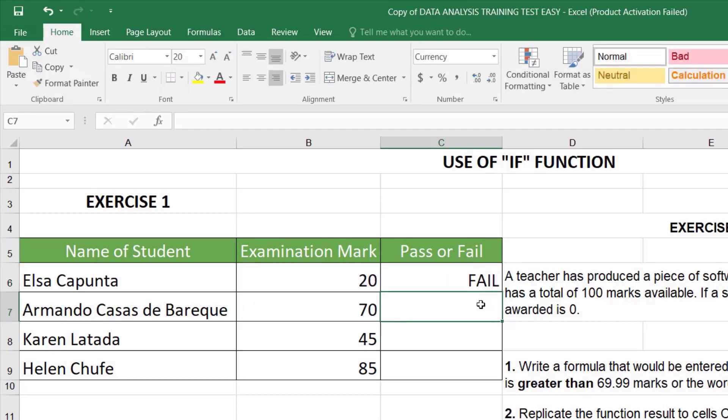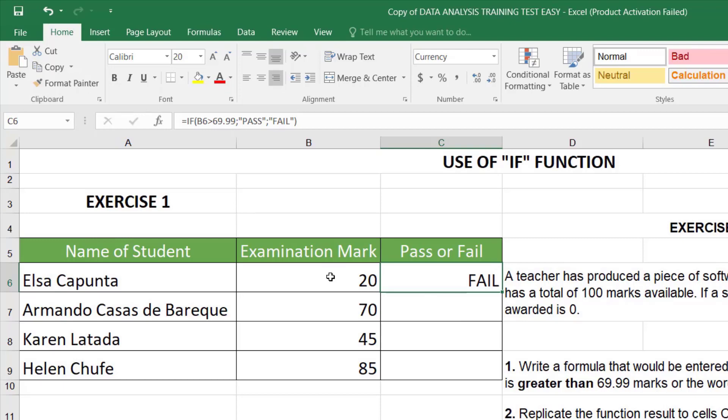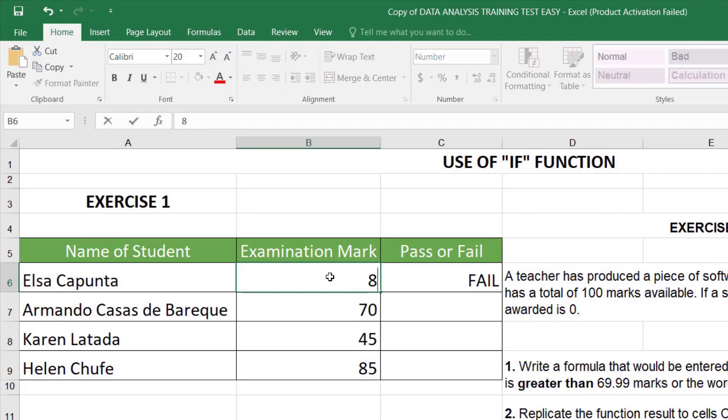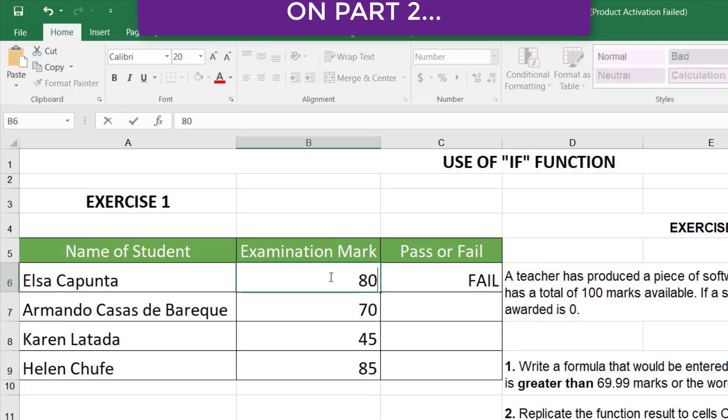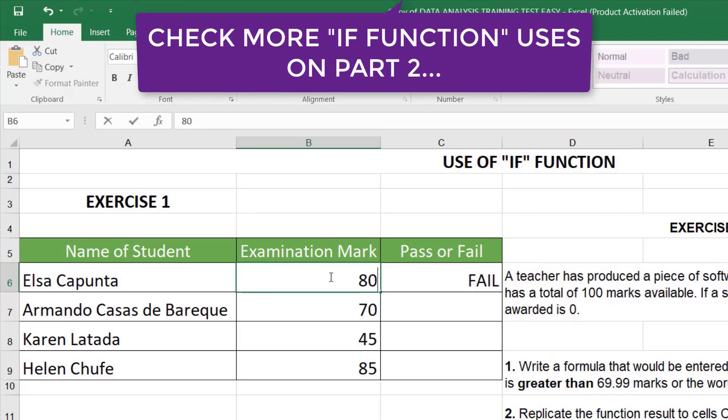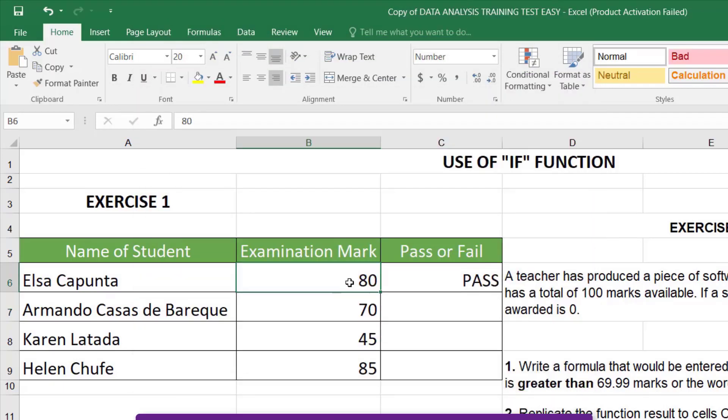Voila! As you guys can see, the condition returns fail since the examination mark, in this case 20, is less than 69.99. But since we're using a point and click method, if I manipulate this data and replace this with a number higher than 69.99, for example, 80, the condition works fine. Okay, I'm going to return the value.